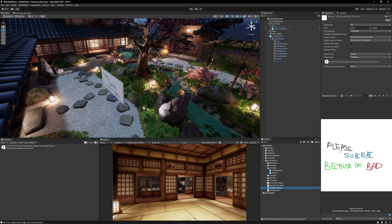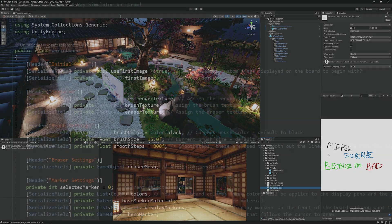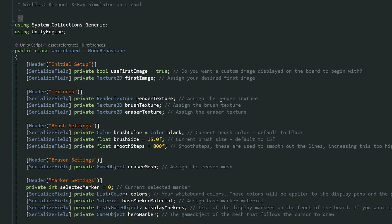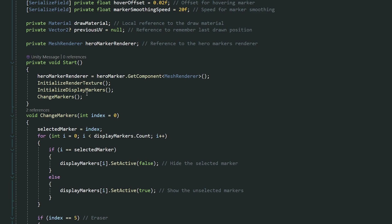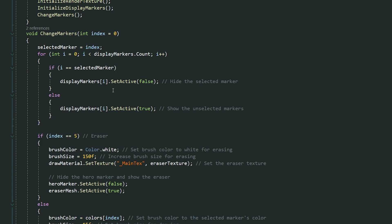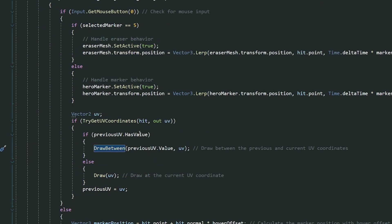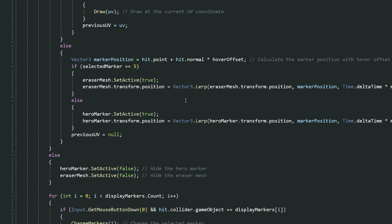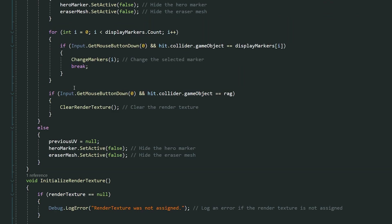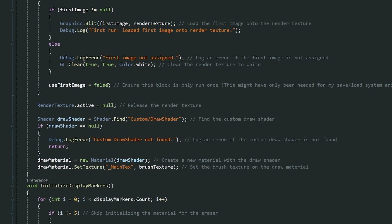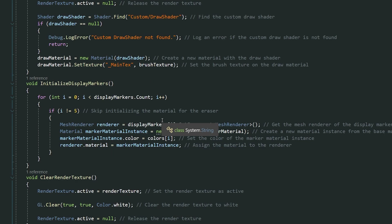It could work in VR but the developer hasn't tested it in there. You can take a look at the script and see that it's built with a render texture with all the different settings. It initializes the render texture, checks what markers you have, sets the sizes, does a raycast to detect your input, and uses UV coordinates to draw between - which is a method called between the UV - and depending on which marker you've got, it can clear the render texture and has various checks to draw into the shader using a custom draw shader.